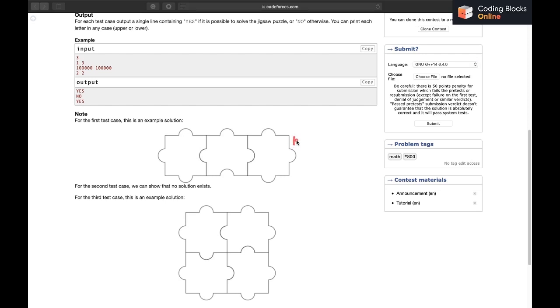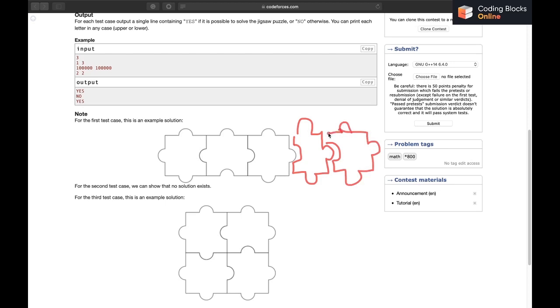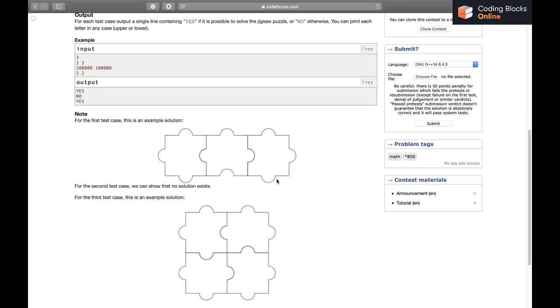For 1×4, we can just do it like this, then again add like this if we want 1×5. We can add as many pieces as we want. Similarly, if the number of columns is 1, it will be possible - just rotate this thing by 90 degrees.